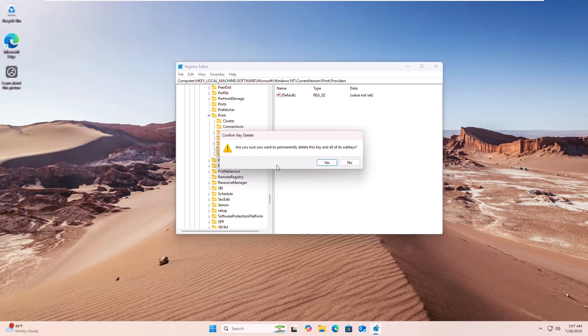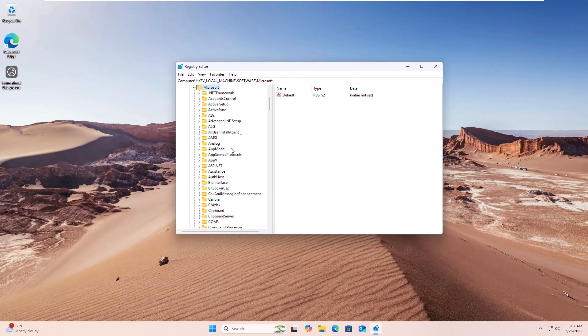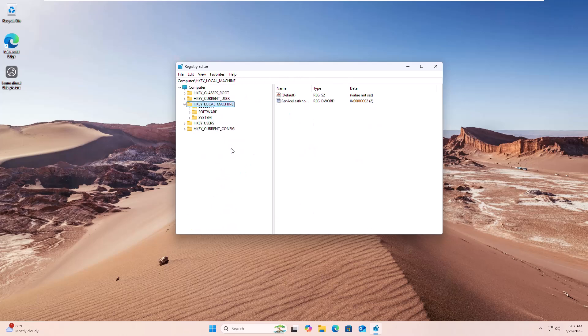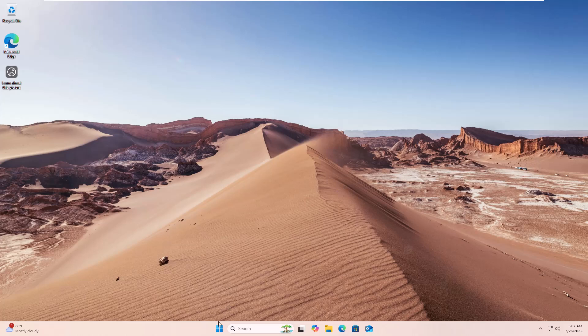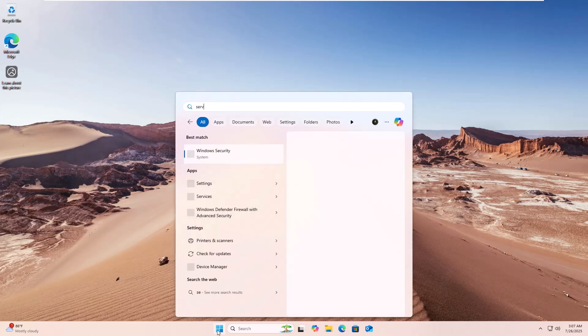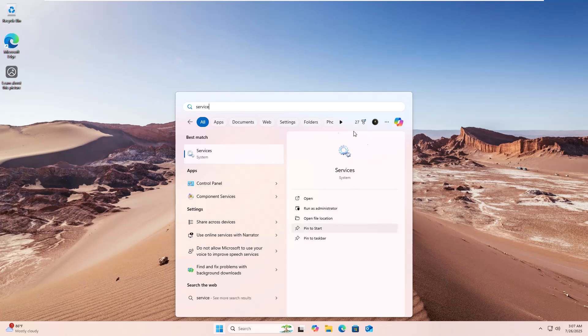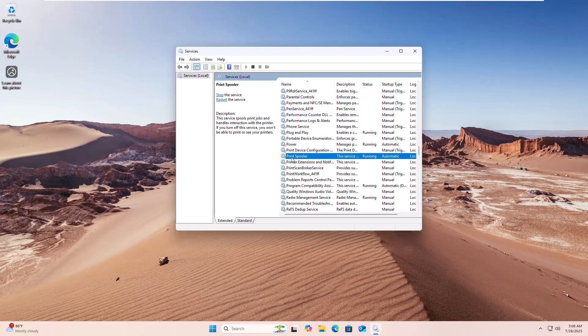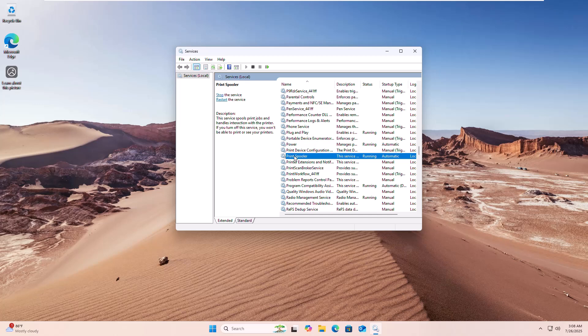Next, restart the Print Spooler service. Click on the Start menu, type 'services,' and after the Services window appears, click on it. After opening the Services window, find Print Spooler, right-click, and choose Restart.